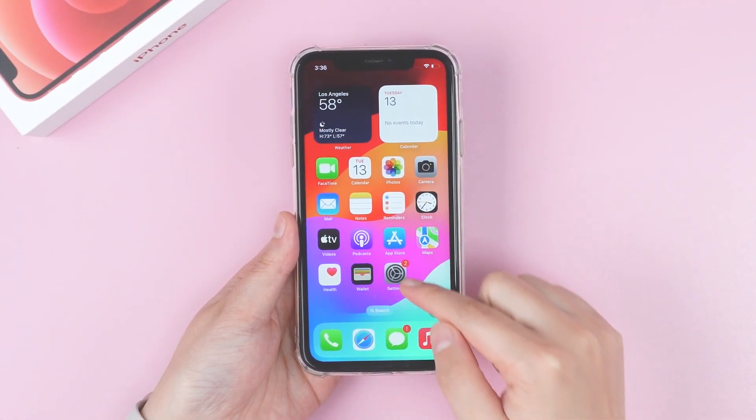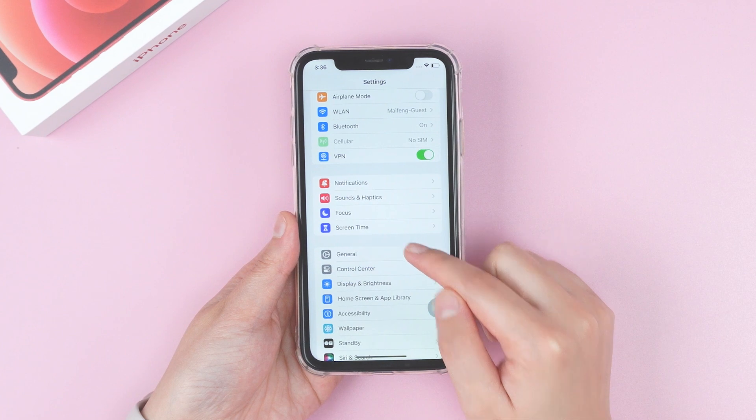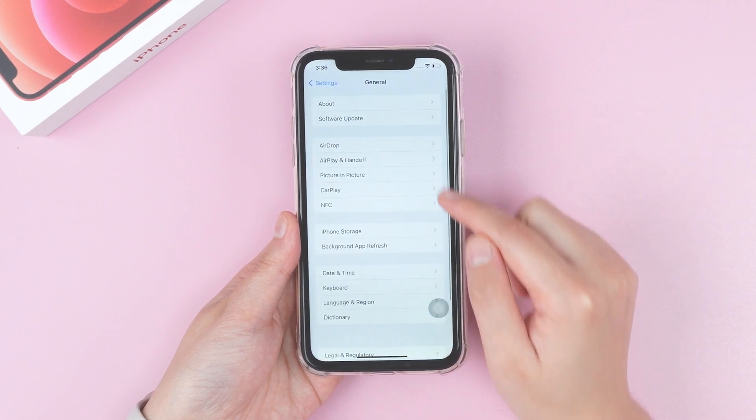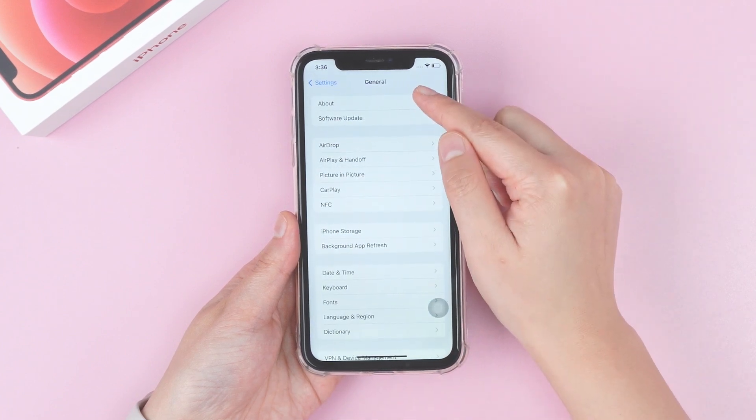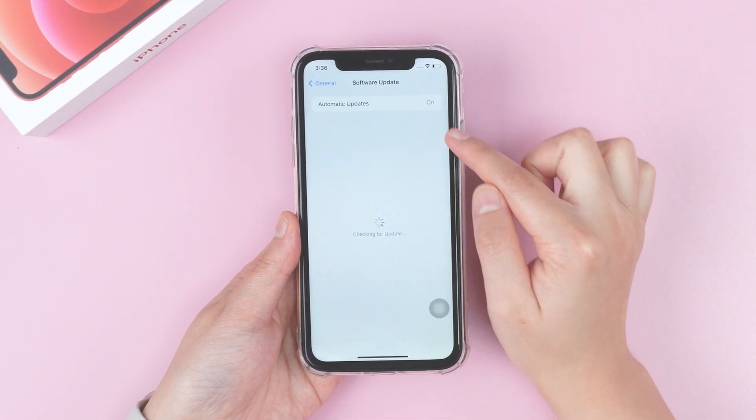It will restart your iPhone. After a few moments, iOS 16 beta is available to download and install, and you can use iOS 16 again.